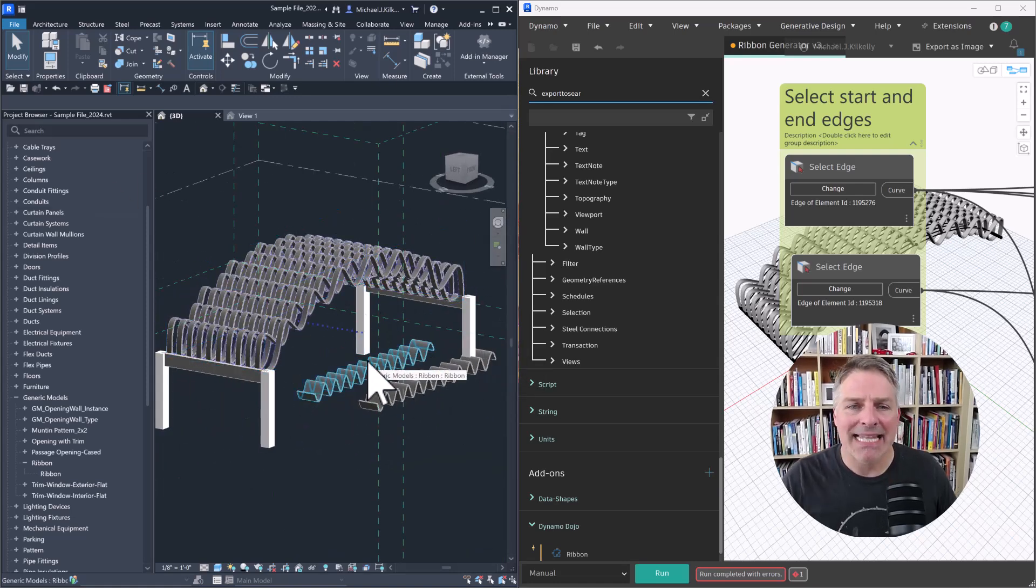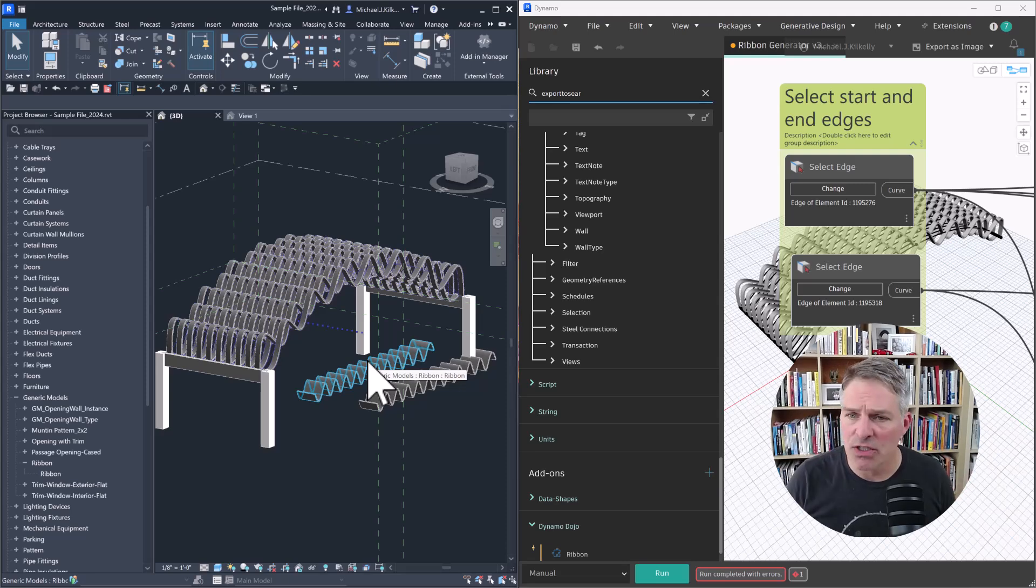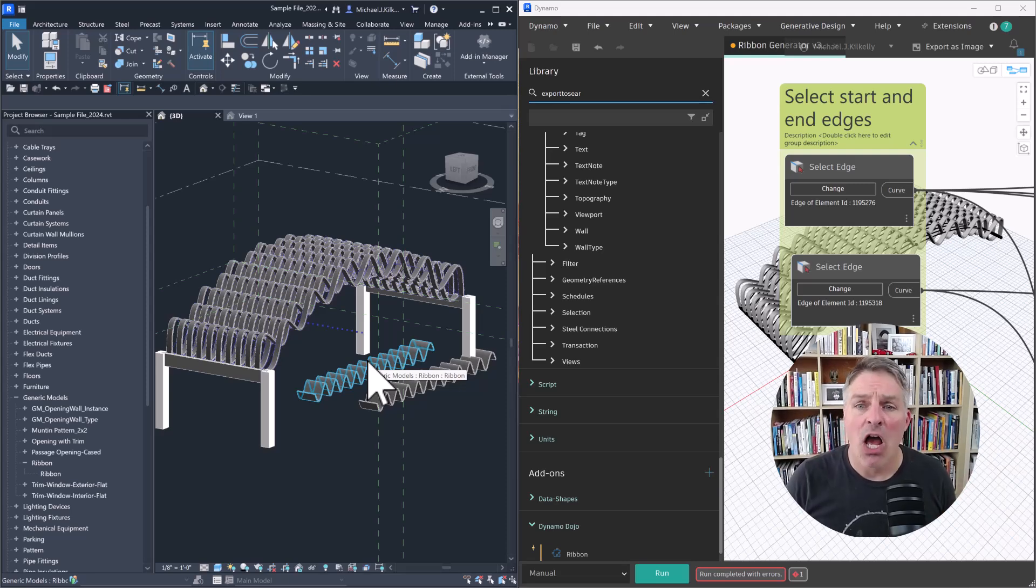So now I have it here as an import instance in my model. And now I can cut it, do sections, do some visualizations, all sorts of things.